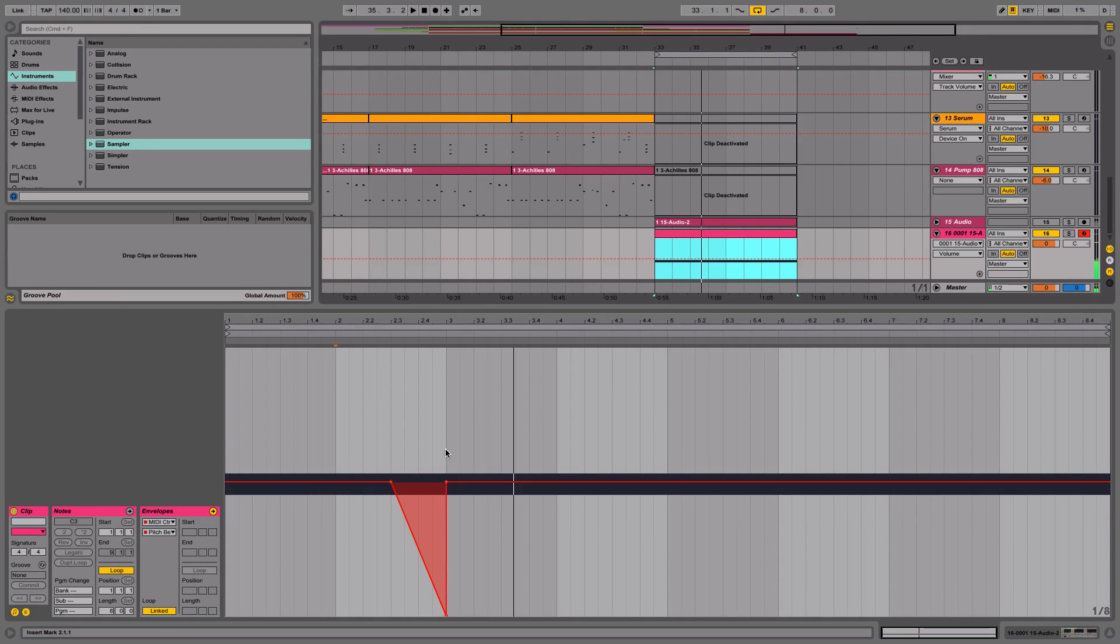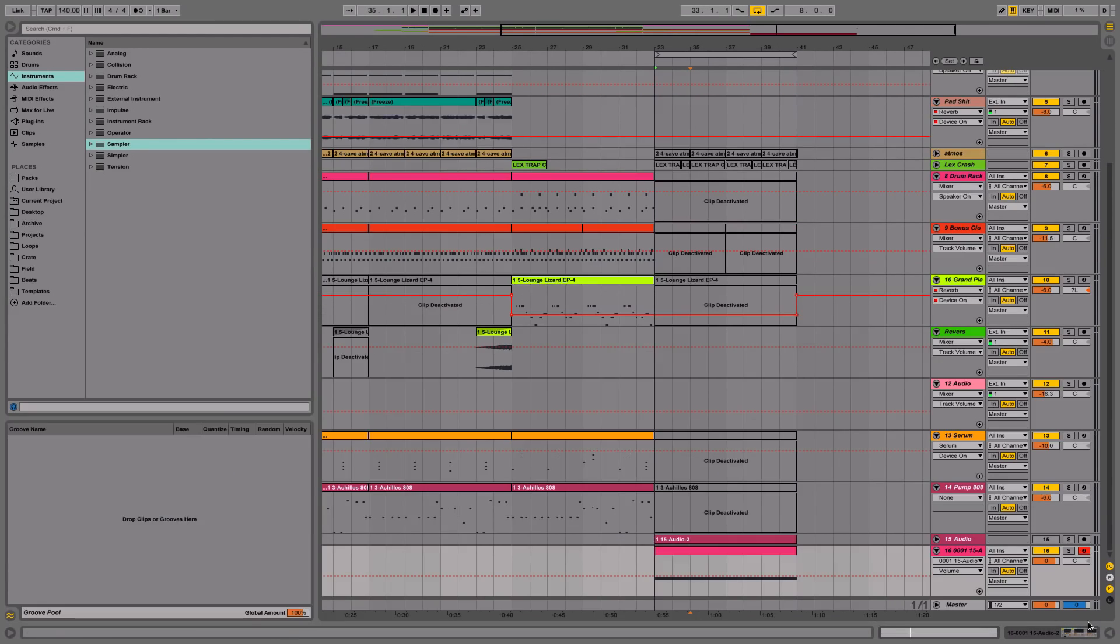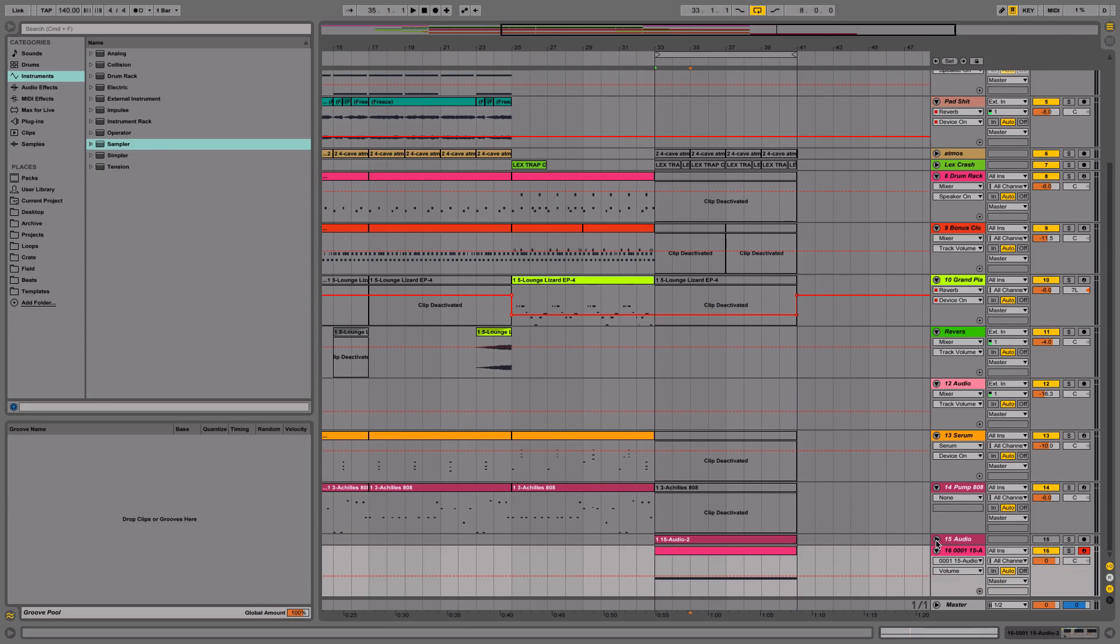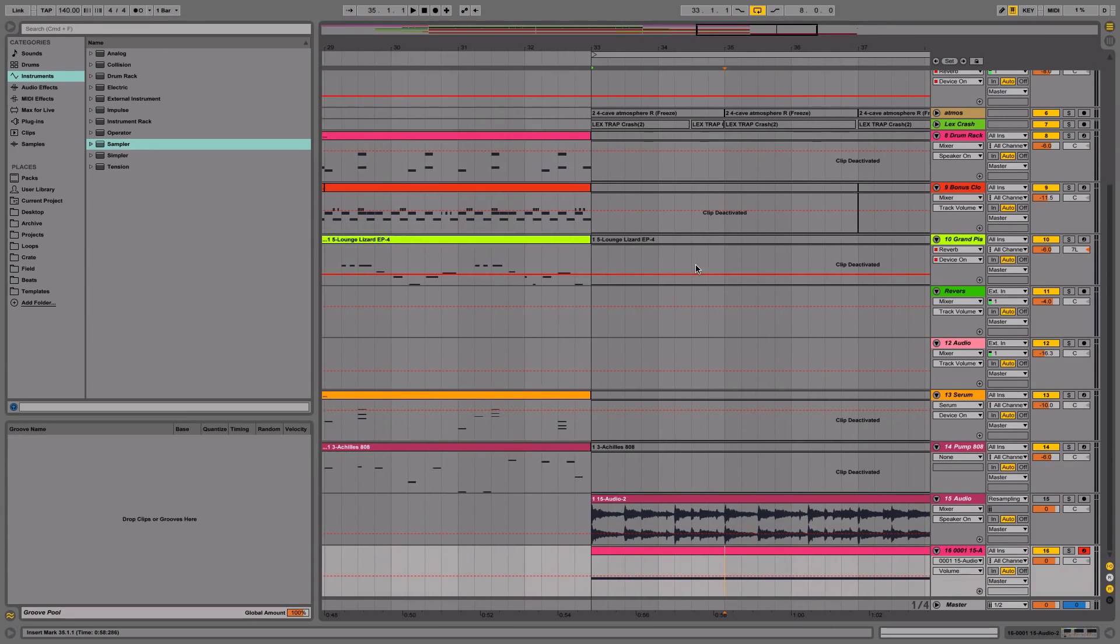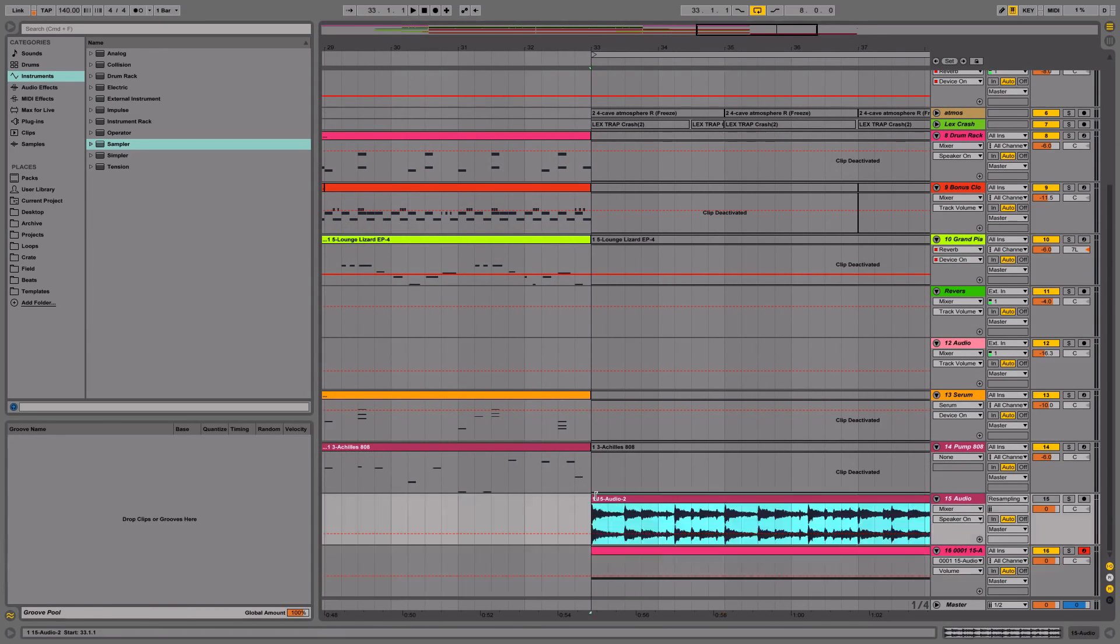What you'll notice is that it kind of loses its place because the time starts changing and all that kind of stuff. So this is a genuine tape stop effect. The time is going to be affected and we want that to a certain extent, but we also want to be able to keep the timing right.